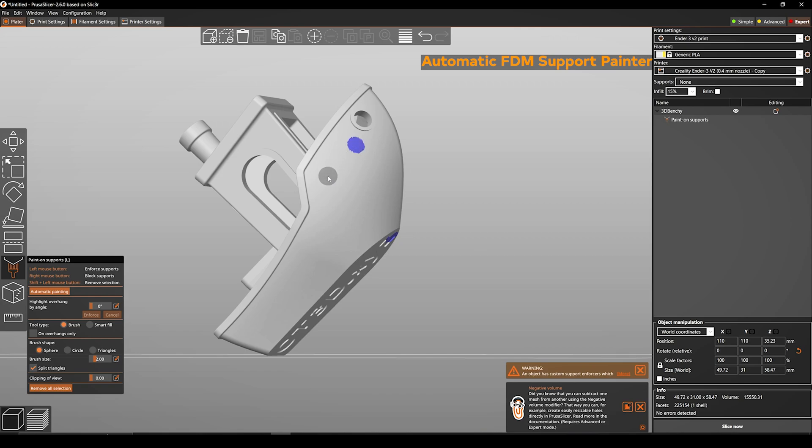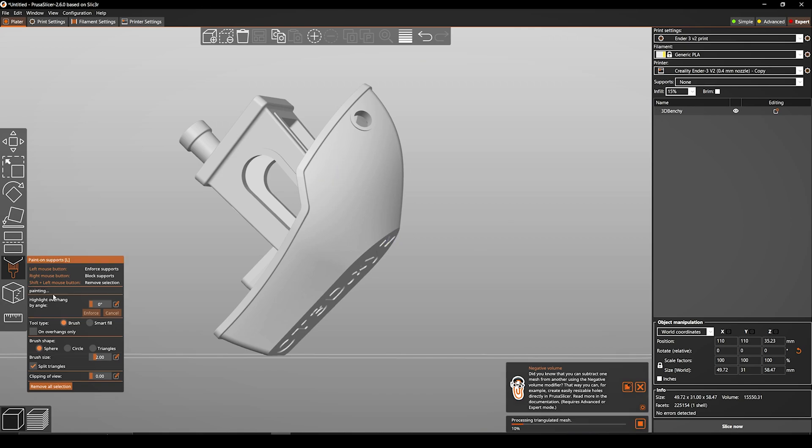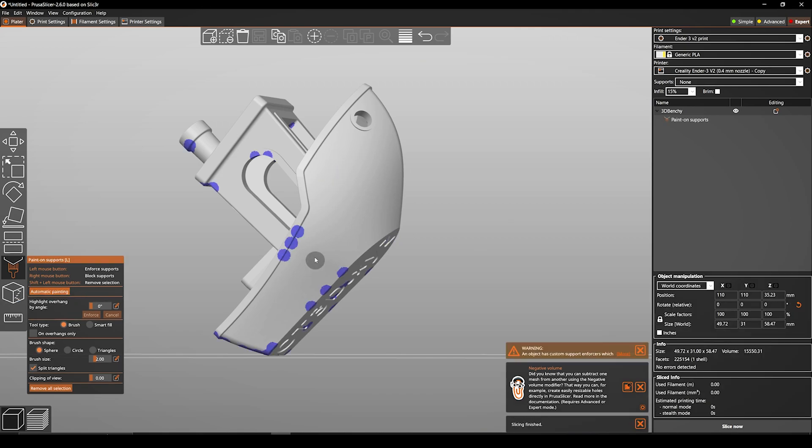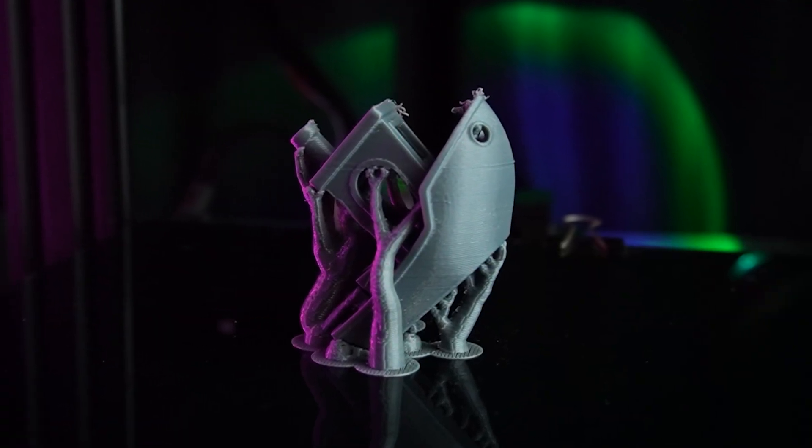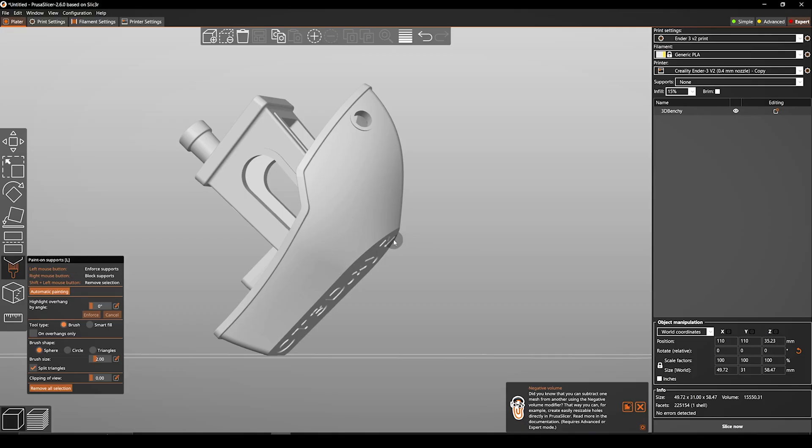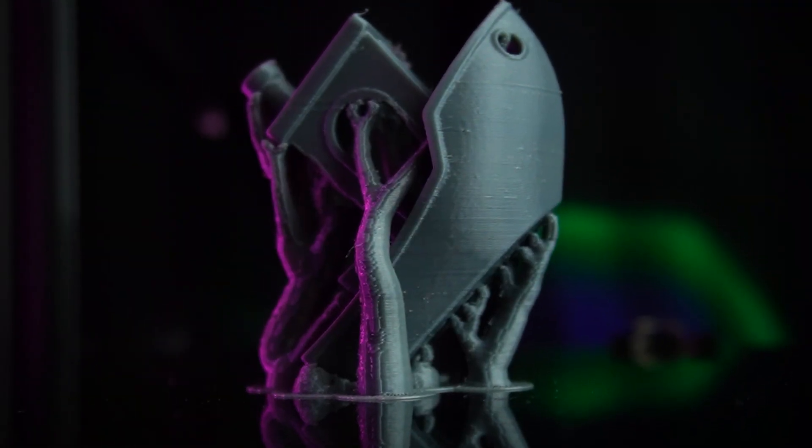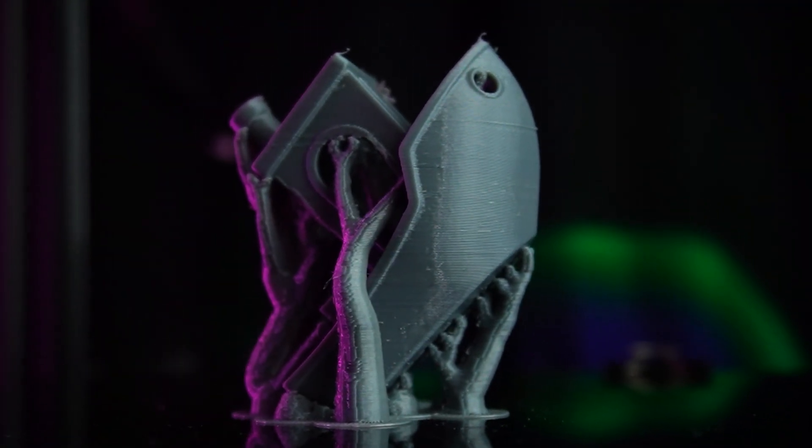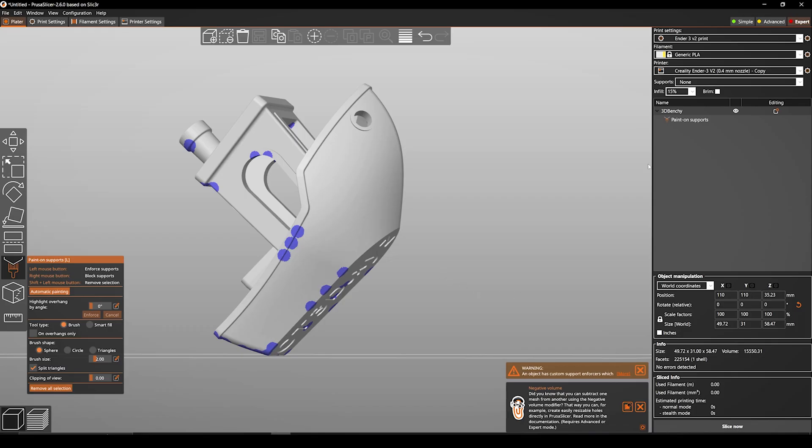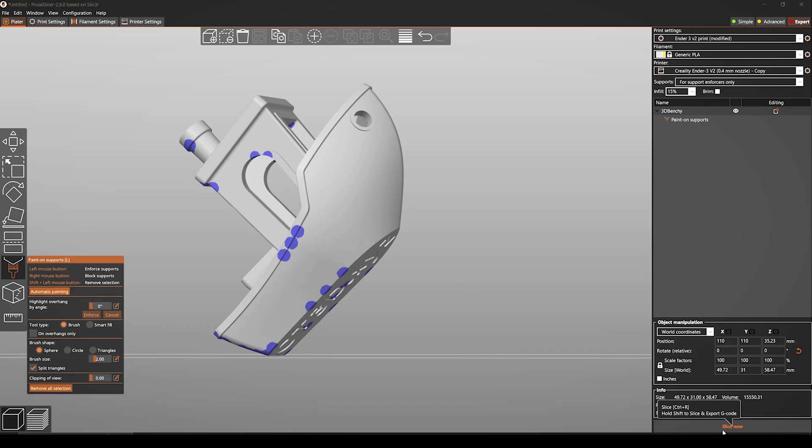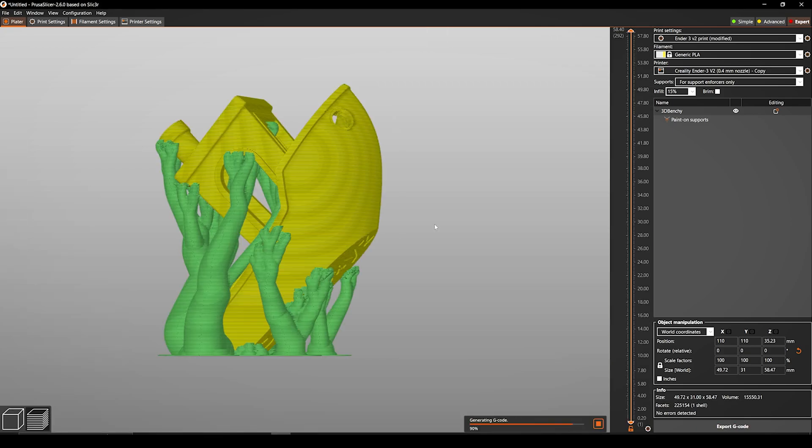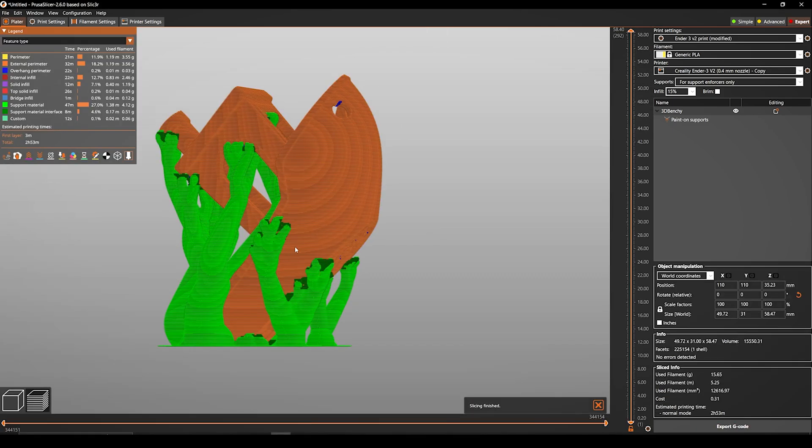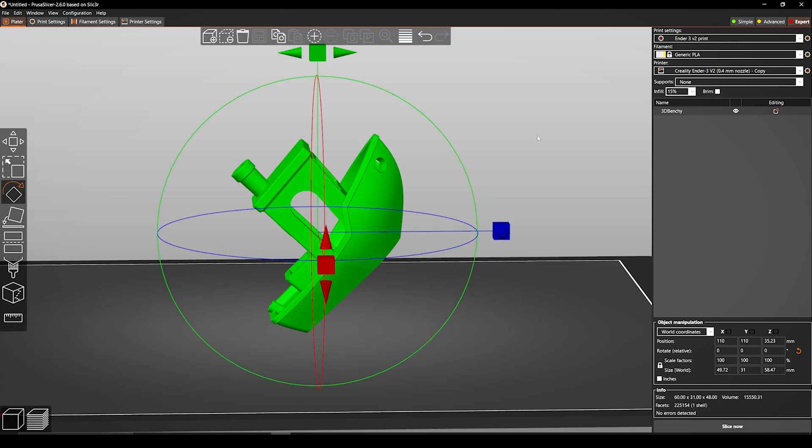Automatic FDM Support Painter. This is a new feature that allows you to automatically generate support material for your prints. This can save you a lot of time and it can also help you to get better print results. The Automatic FDM Support Painter works by analyzing your print and identifying areas that need support.